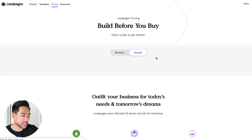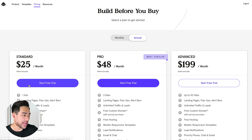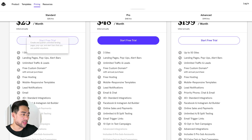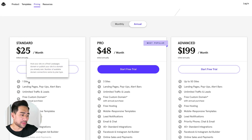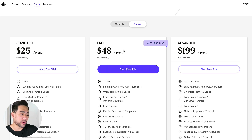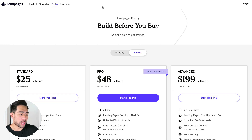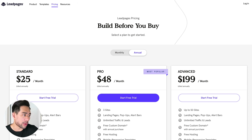Pricing wise, let's go to the pricing page. At the time of this recording, based on their annual plans, it's $25 per month billed annually for one site. For the pro version, which is up to three sites, it's $48 per month. And $199 per month for the advanced plan, which gives you up to 50 websites. Right off the bat, Leadpages is the more expensive choice compared to OptimizePress.